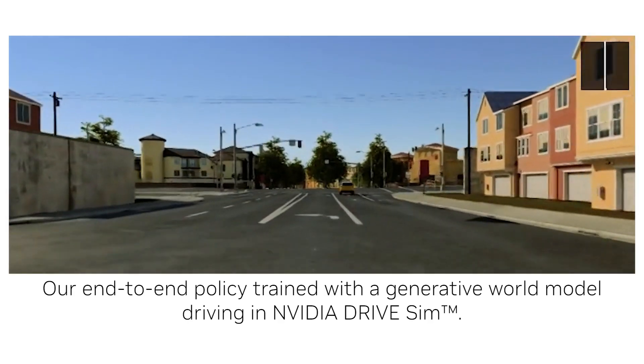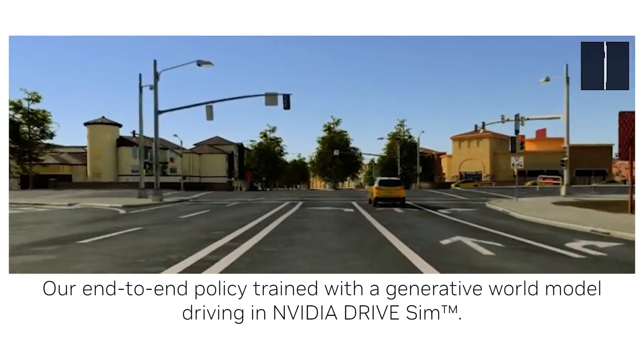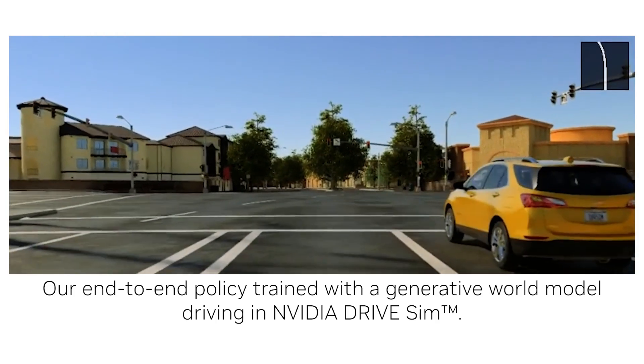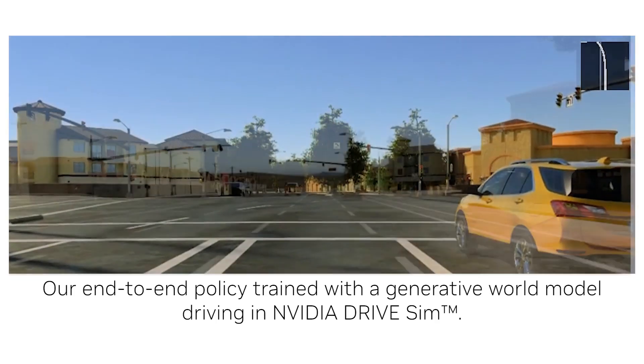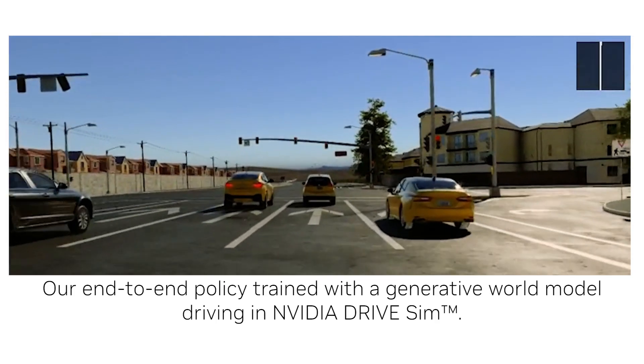On the top right, we see the navigation queue provided to the model. Our agents' behaviors are learned from data and not hand-coded. Here we see the model stopping for a red light.